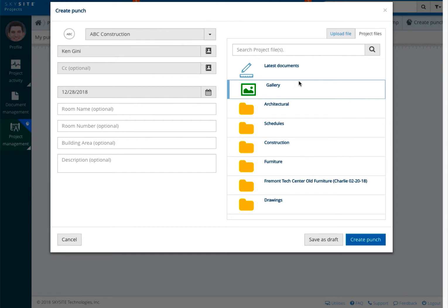In this case, not only will they have the photo, but they will also have the GPS coordinates from where it was taken. You can attach as many documents to the punch as necessary.